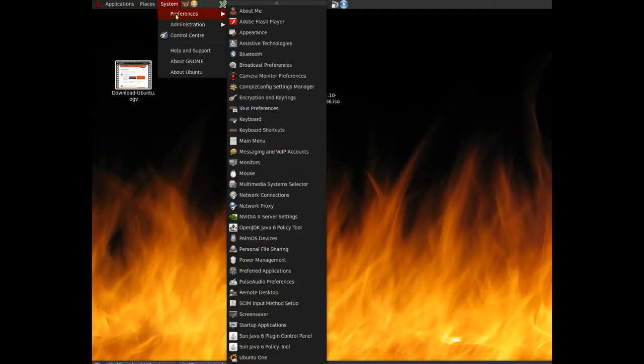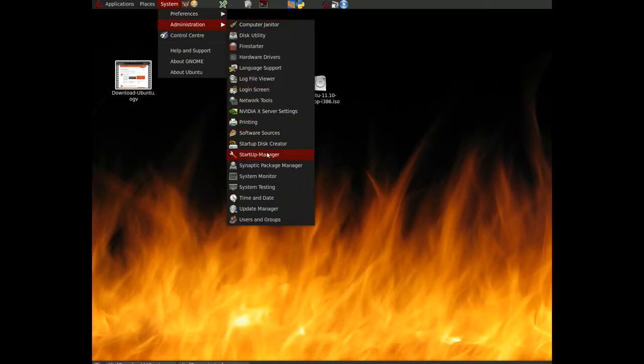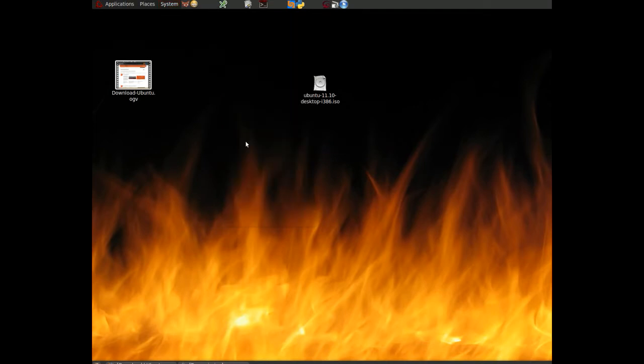System, Administration, and then we go to Startup Disk Creator.